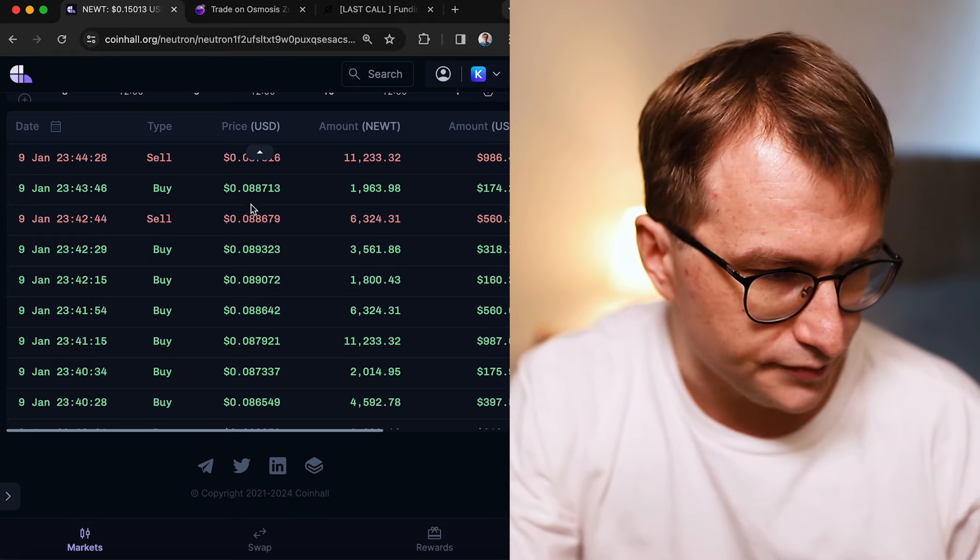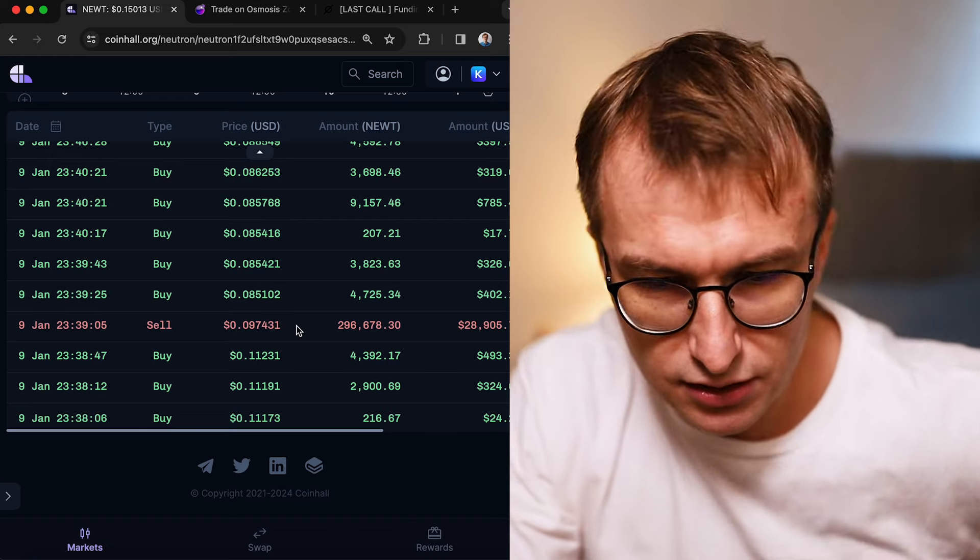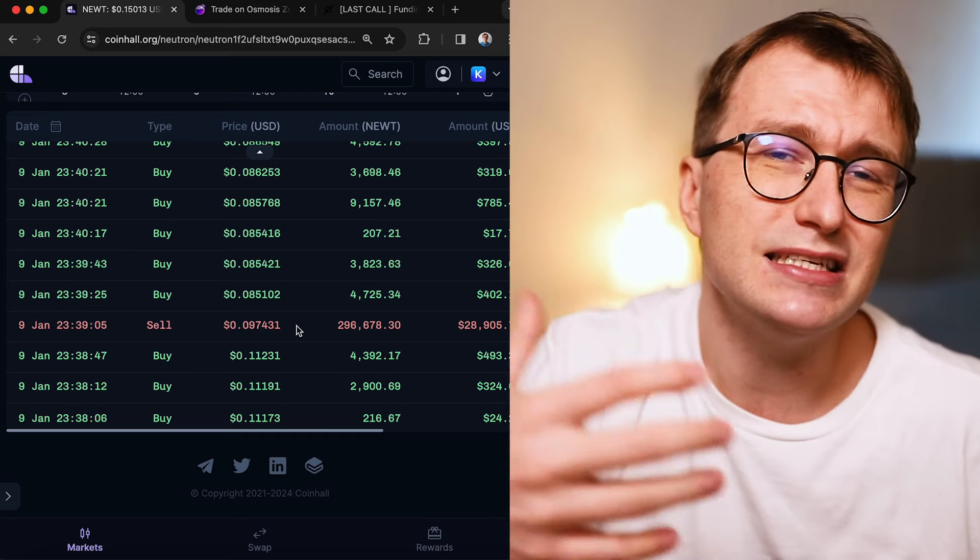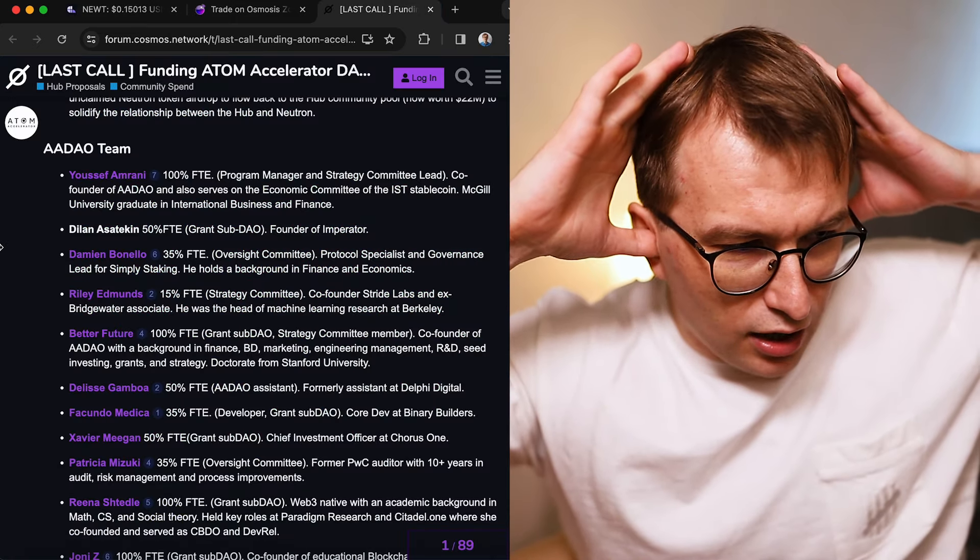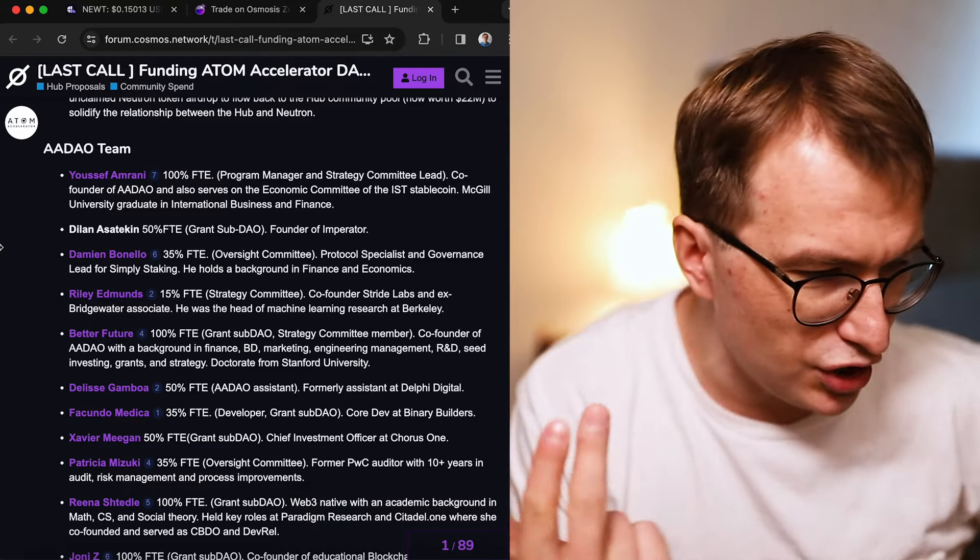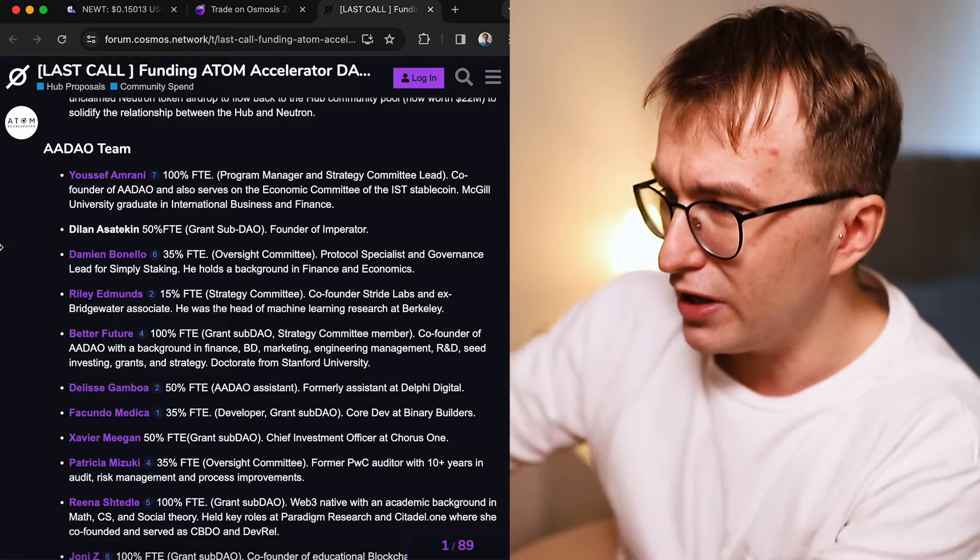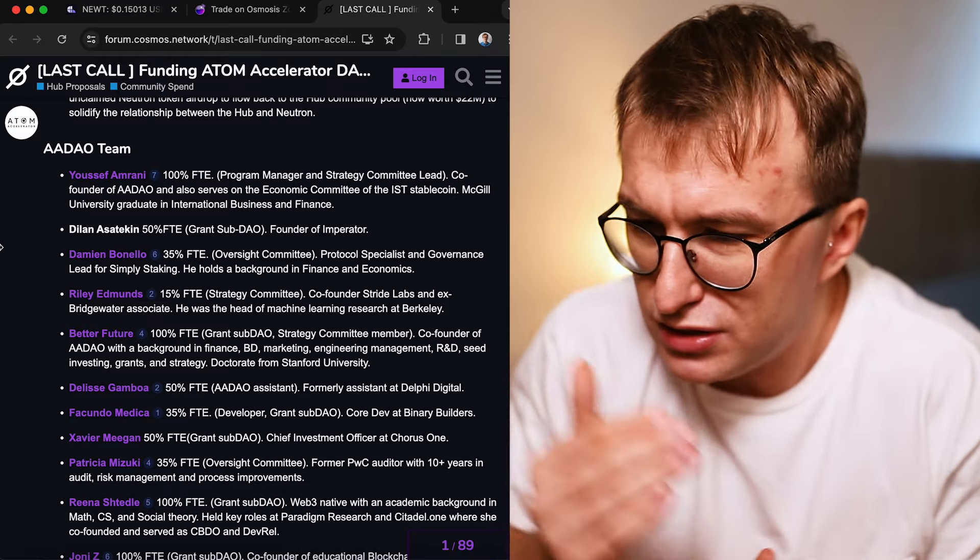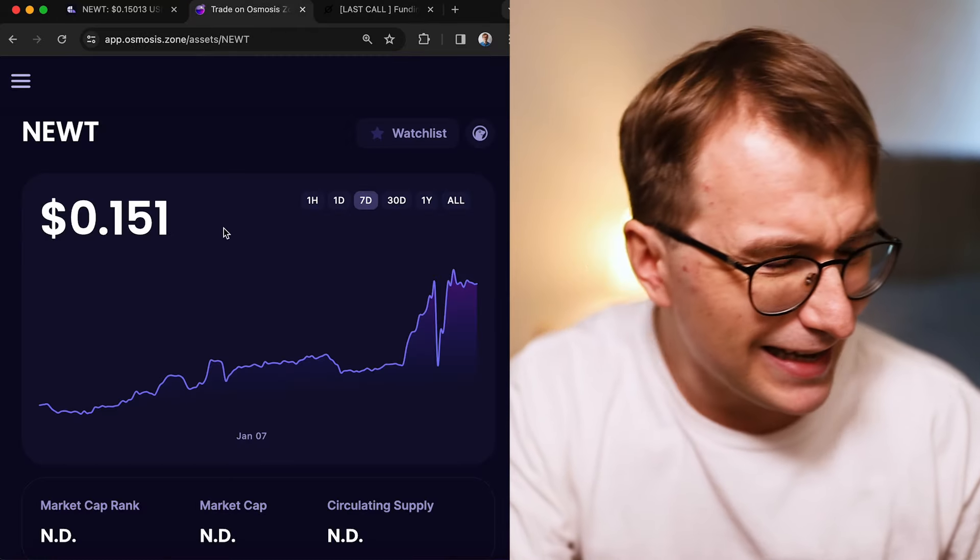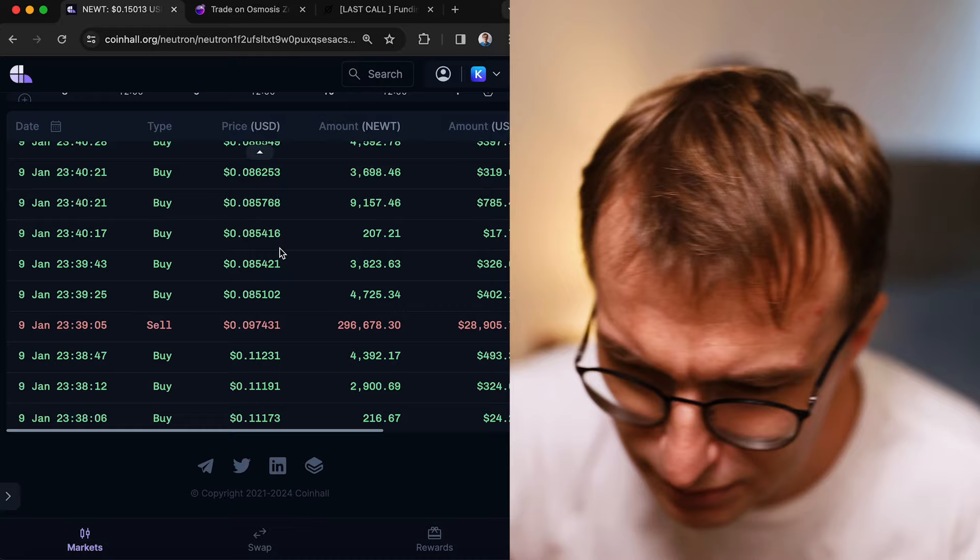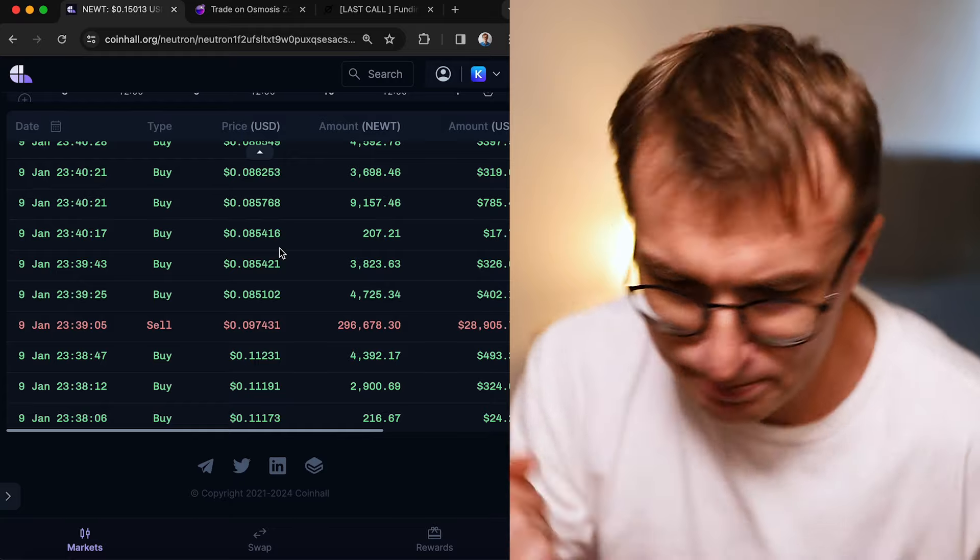Look, I want to teach: when you send the candles with the price down to 50% or 60%, this is not how you execute swaps. But I know that backgrounds in finance, business development, marketing, engineering management, research development, seed investing, grants and strategy, and a doctorate from Stanford University don't educate about swaps. So this is nothing to blame - you got different expertise, I got different expertise. I understand that sometimes you're tempted to make a $60,000, maybe $10,000 profit because you accumulated before, and you're like 'I need to dump it all, I need to dump it all.'